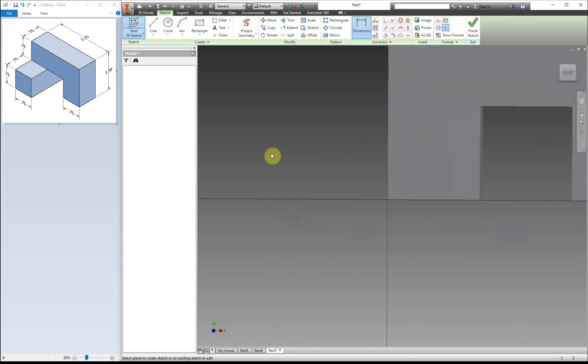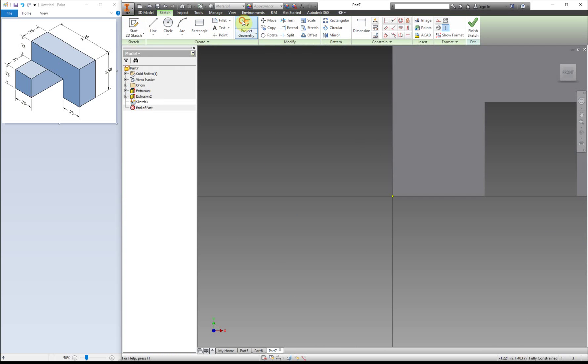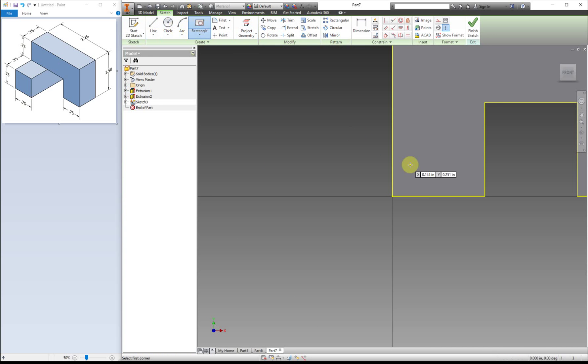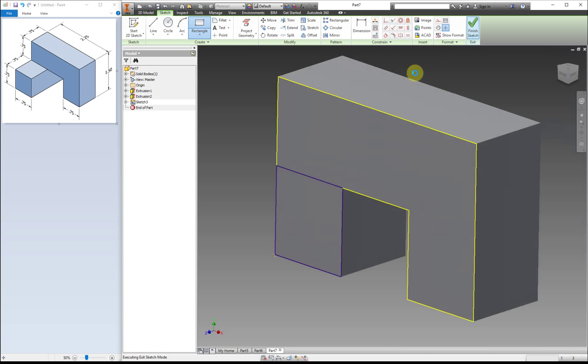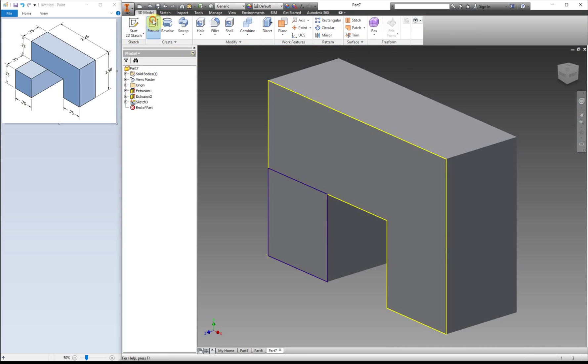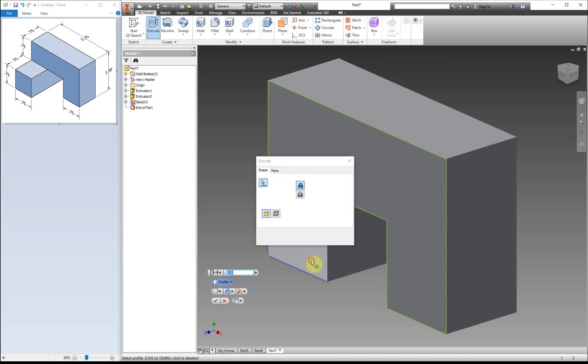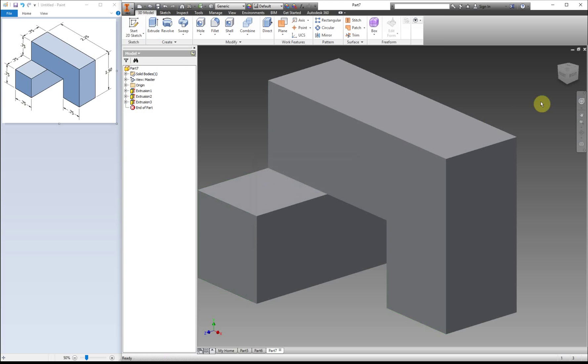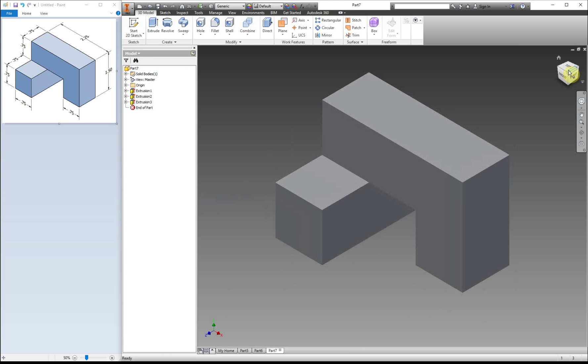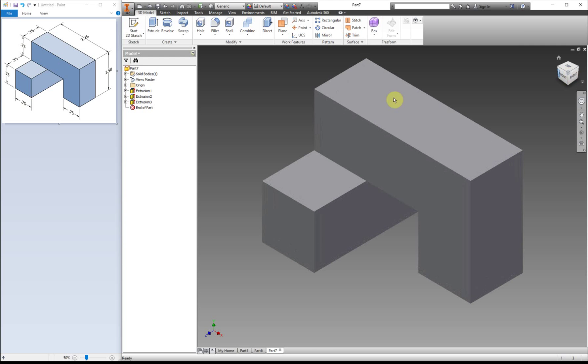So I'm going to start my sketch and just do the project geometry this time. Makes it a little bit easier. So I'm going from here to here, finish and extrude. And there's our part. Okay, so we have a combination of both.